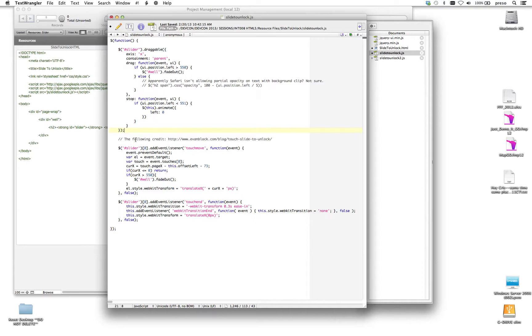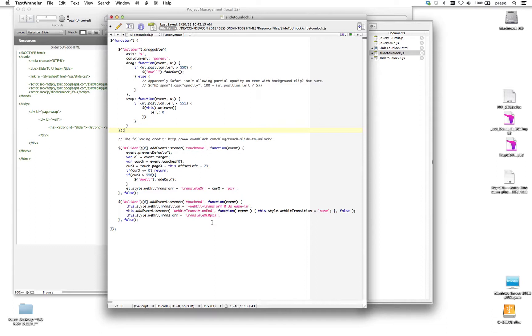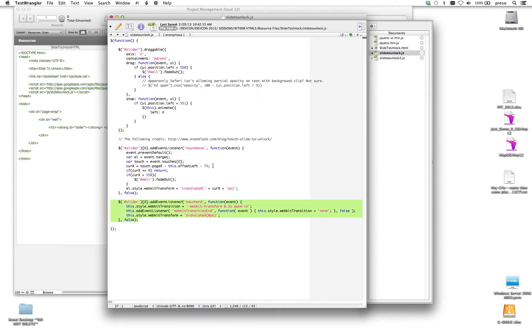I'm using the draggable code that I've used in previous examples. And by the way, if you want to check out where I got this from, you can see here, evanblack.com blog forward slash touch to slide to lock. And then the slider has its own function here, and down here at the bottom, you'll see another function that is written to basically just allow some of the visual effects and then the sliding of the lock.